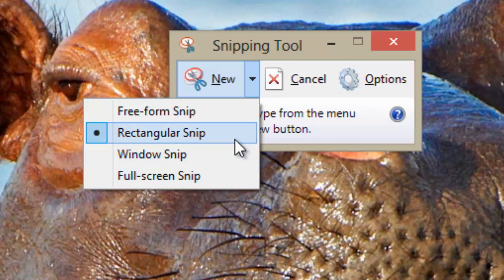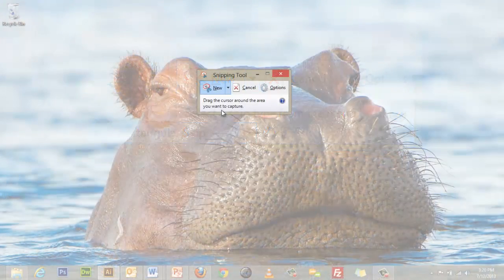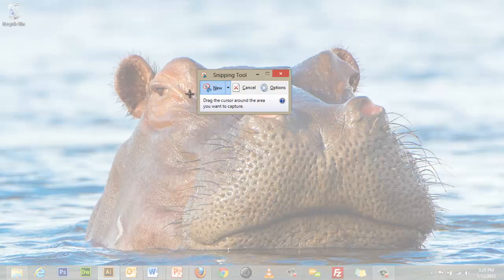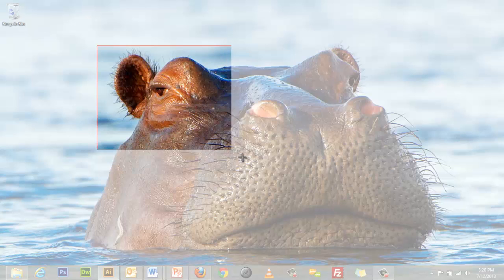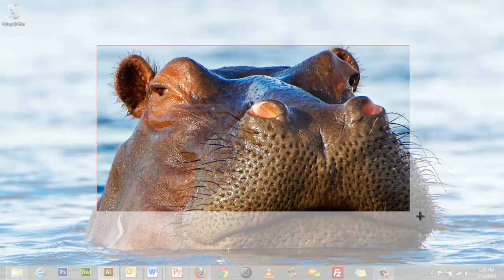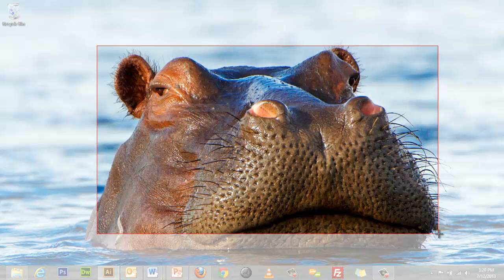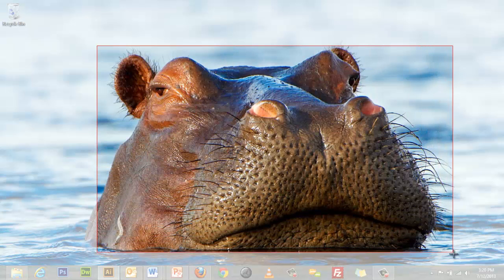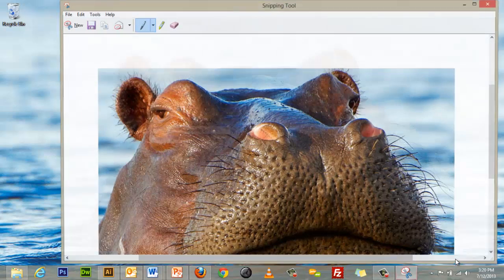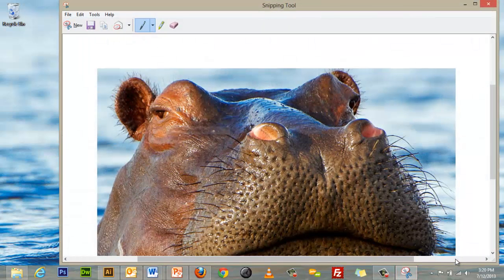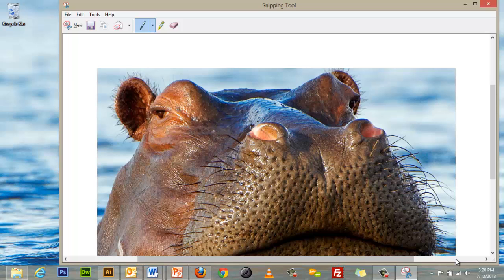I will select the Rectangular Snip option as I only want to capture a small area of my screen. Once selected, I can just click holding down my left mouse button and drag to draw a rectangle over the area I wish to capture. When I let go of the mouse button, my Snip will automatically appear in the Snipping Tool window.